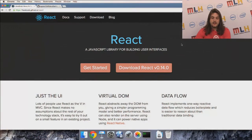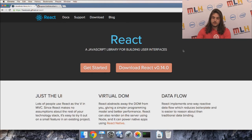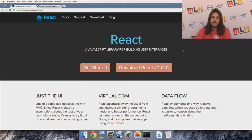Hey everyone, I'm Sam Agnew, a developer evangelist for Twilio. I'm speaking for Local Hack Day today and I'm going to be talking about React.js. React is a JavaScript library for building user interfaces — a lot of people think of it as the V in MVC, the model-view-controller pattern. It's just your view.